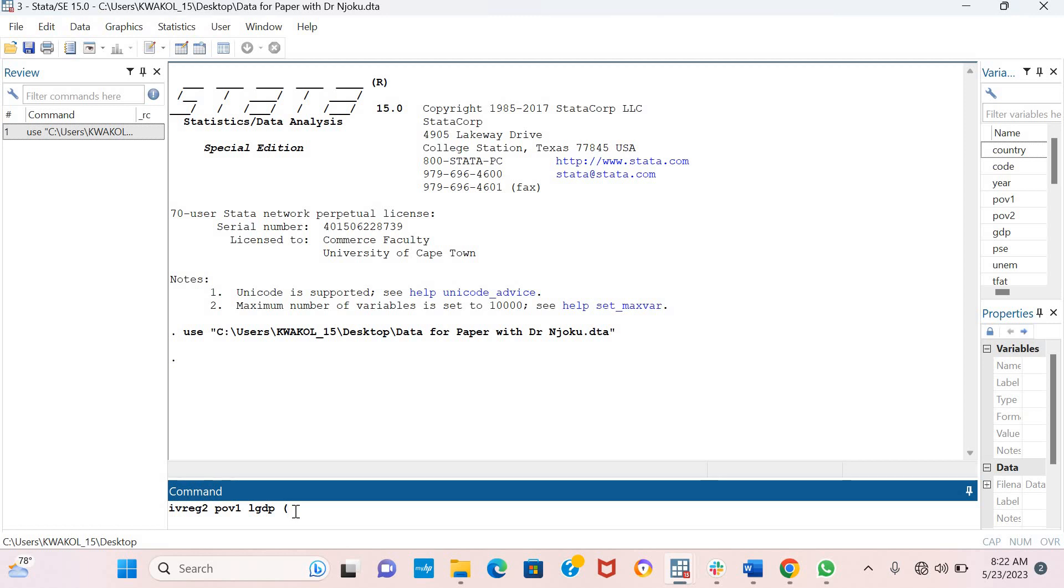Within this bracket, I'll be including both the endogenous variables along with their instruments. As I said earlier, I'm assuming that unemployment and political stability are endogenous.